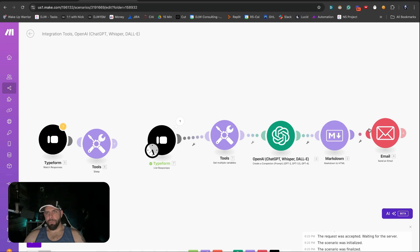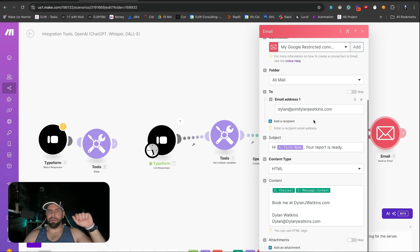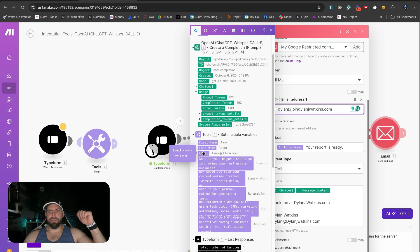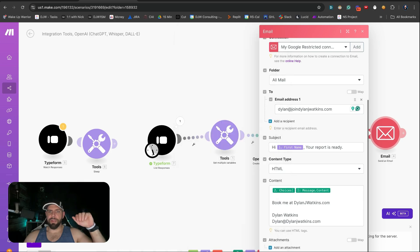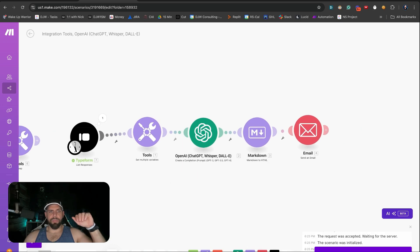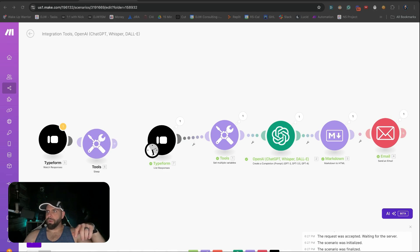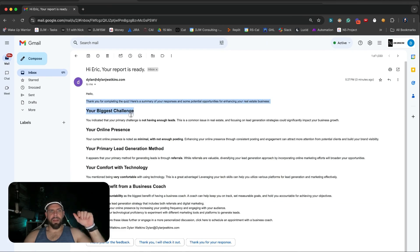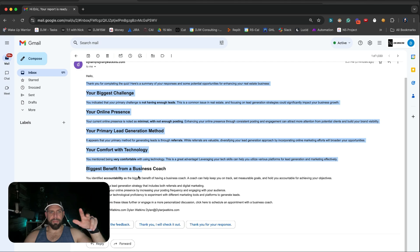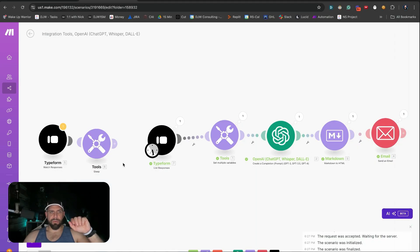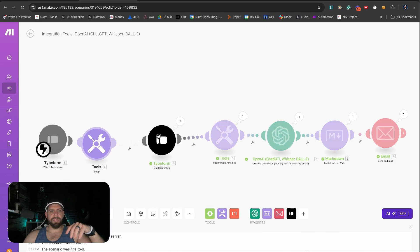Now all we need to do is pipe in the email of this person coming in from Typeform. We hit Save and run this one more time as if a lead just came in. The AI takes a look at it, analyzes it, sends off the email, and when we open it up we can see 'Hey Eric, your report's ready' with all their information. At the bottom we could use better formatting with HTML and add a 'book me at' href link, but you get the gist.